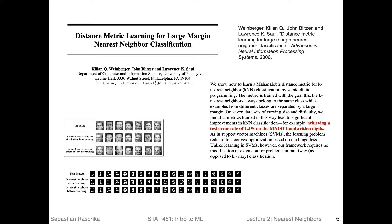Traditionally, K nearest neighbor methods have also been used extensively in the field of biometrics — including face recognition or fingerprint analysis. Nowadays it's maybe more common to do biometric research using deep learning, but K nearest neighbor algorithms are still very commonly used in established algorithms employed in industry.